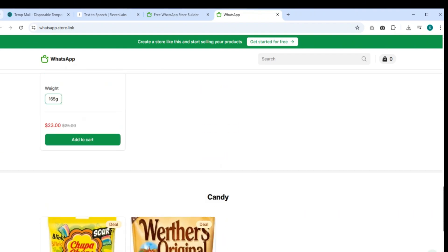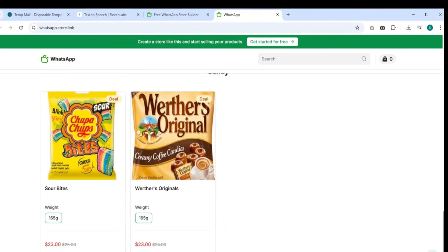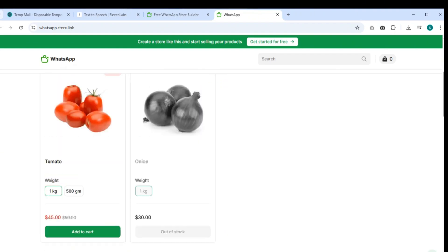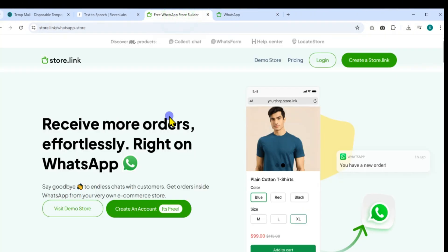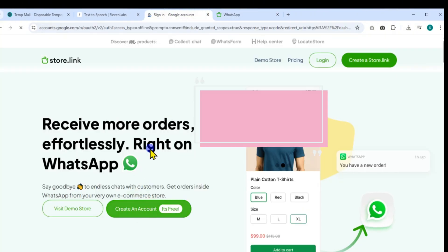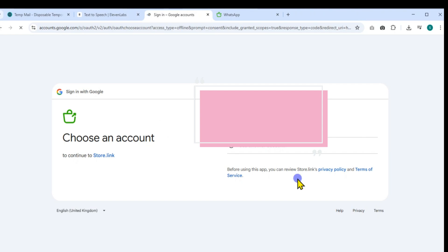After exploring, go back and click on the Create an Account button. You'll be prompted to continue using your Google account. Go ahead and click on Continue.